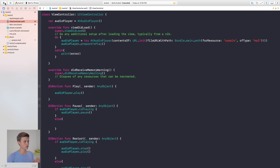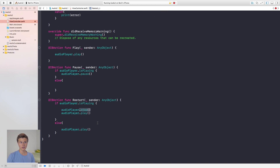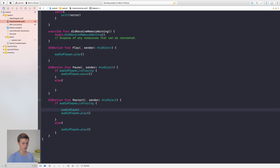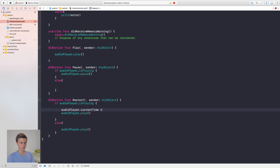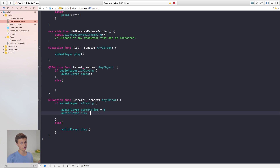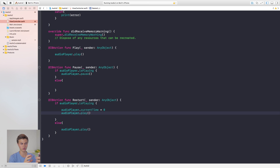Let's build and run. The restart button wasn't going back to the beginning correctly — it turns out stop alone doesn't reset the position. We need to add audioPlayer.currentTime = 0 to explicitly set it back to the start before calling play(). After that fix, clicking restart puts the song right back at the beginning as expected.